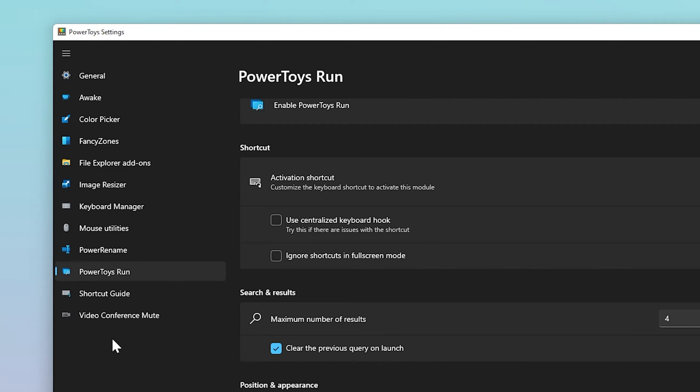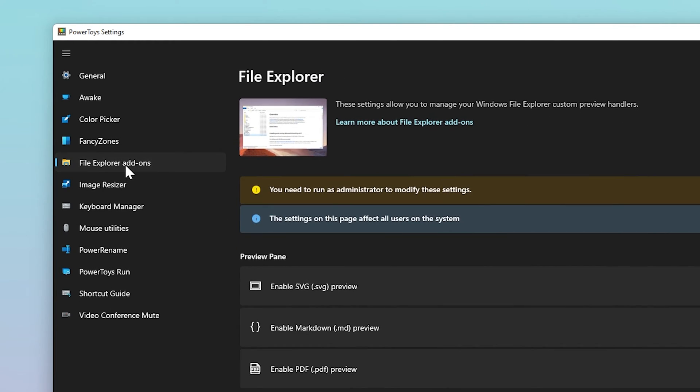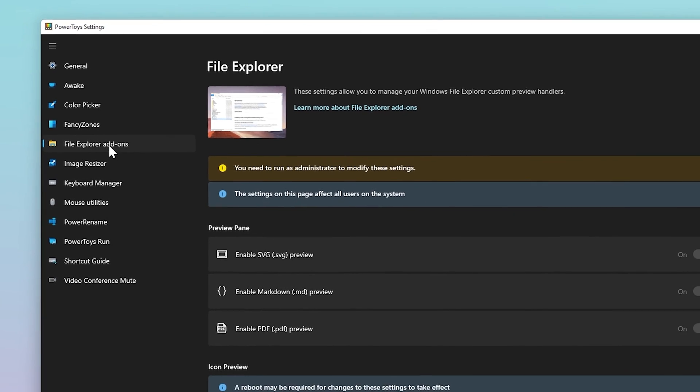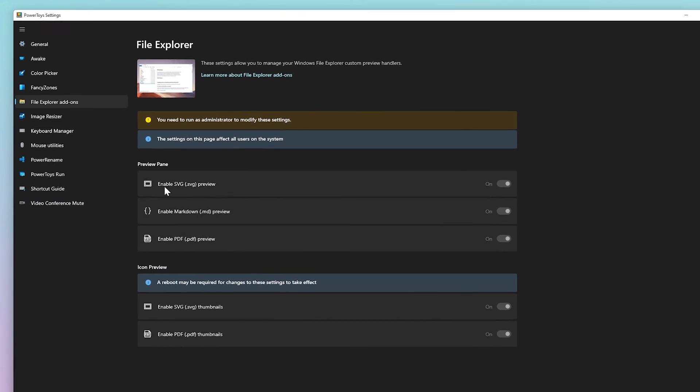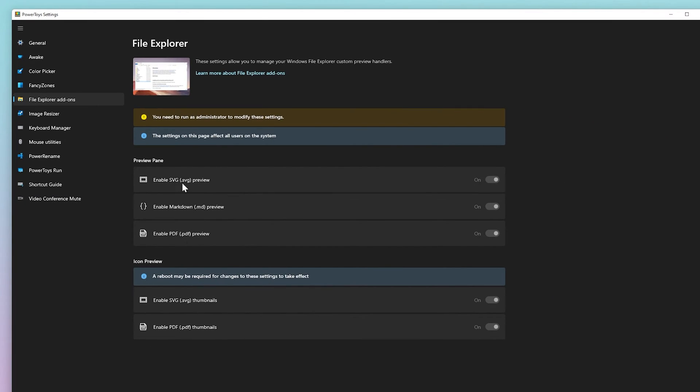File Explorer add-ons enable preview pane rendering in File Explorer to display SVG icons (.svg) and markdown (.md) file previews.